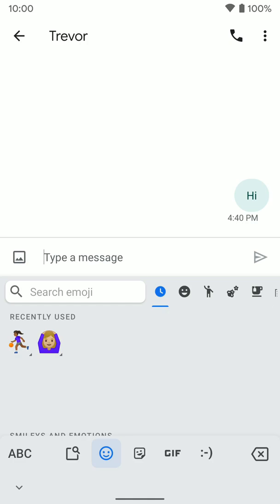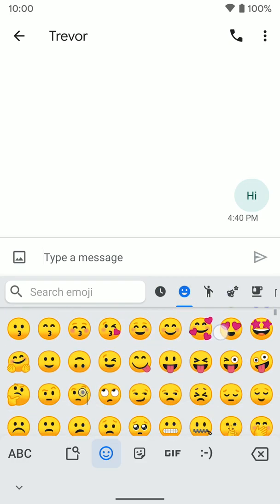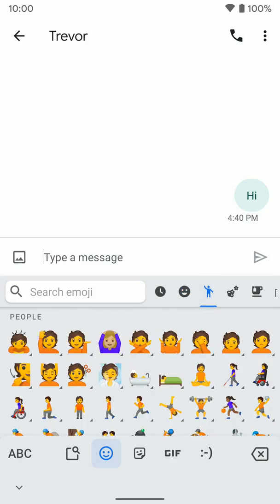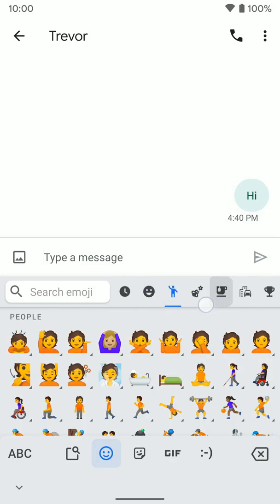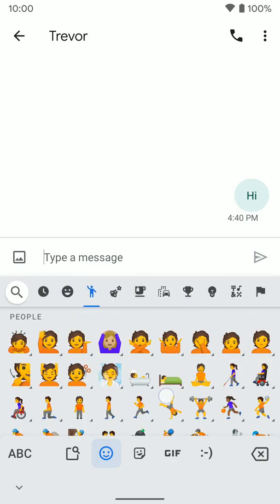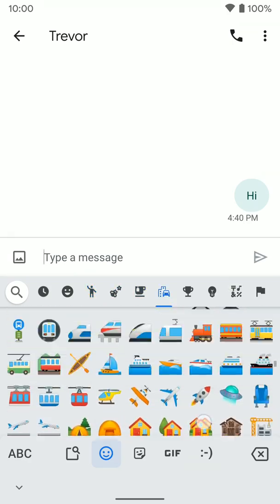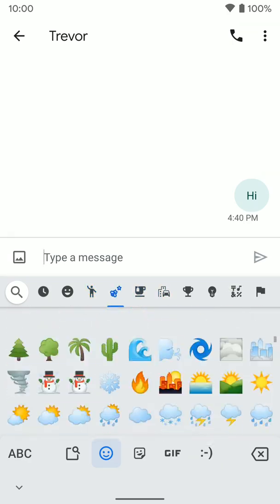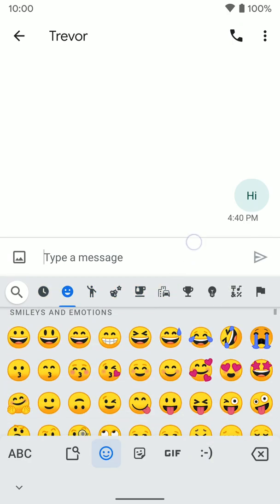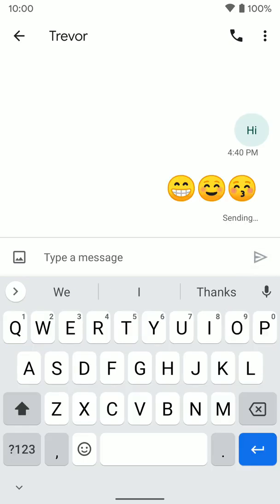You can search for emojis at the top. We have our most recent ones here. We have faces, you can scroll through and pick. We have people and a bunch of different options that are organized here. Or you can swipe through all the different options and just tap on what you want to send. Then just hit send, and your keyboard will go back to normal and you'll see they sent.